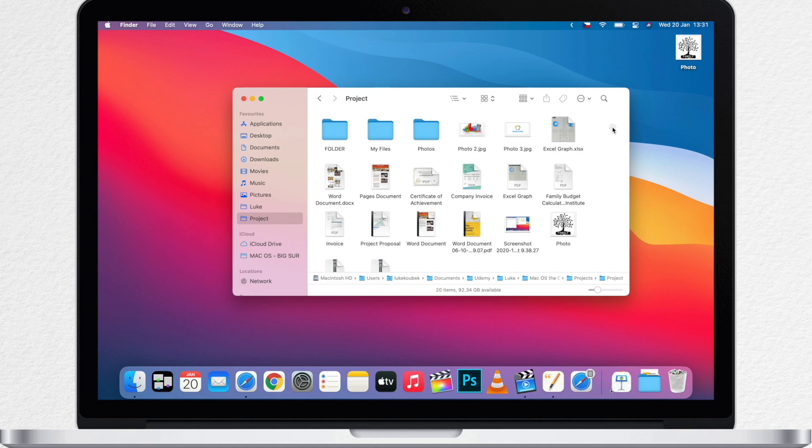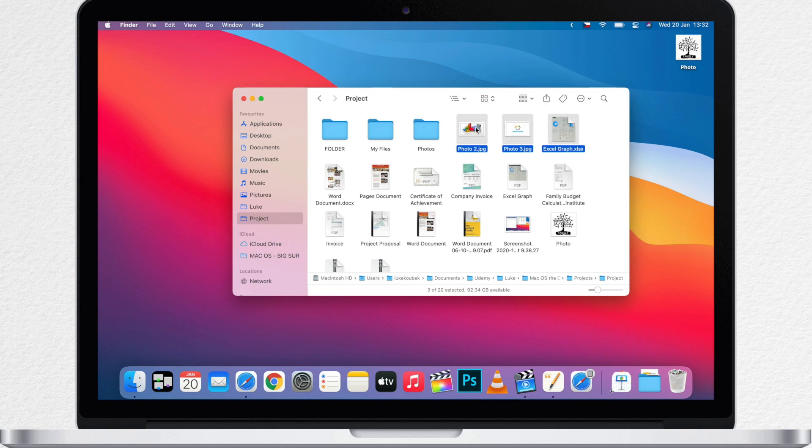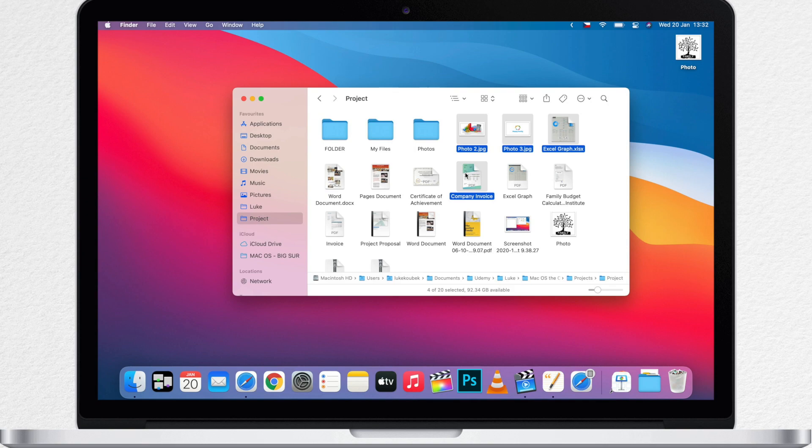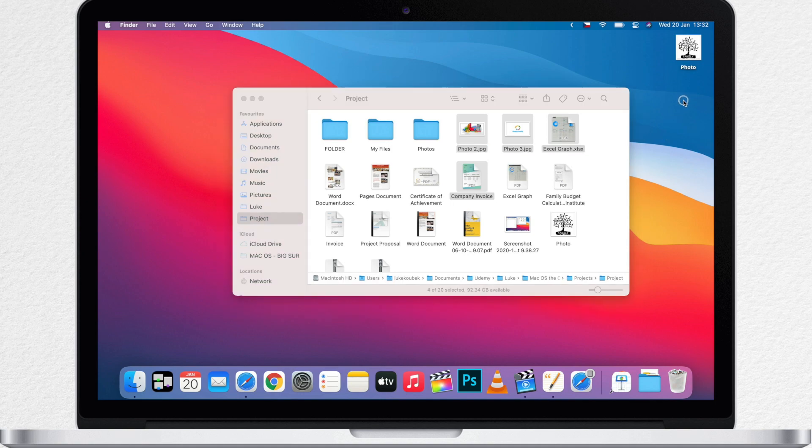You can do it with multiple files too. Select them by dragging the cursor around or hold command key and select any item you want. If you didn't watch the previous video you should do that because I showed there many different techniques how to precisely select files. So once I have the files selected I will press command C again and paste them all on my desktop.